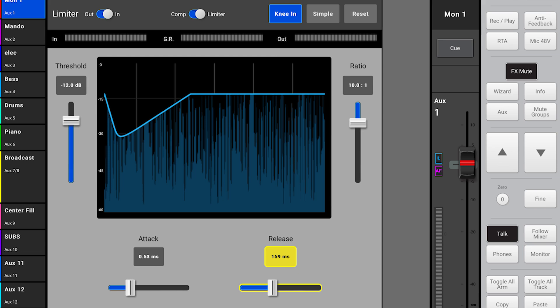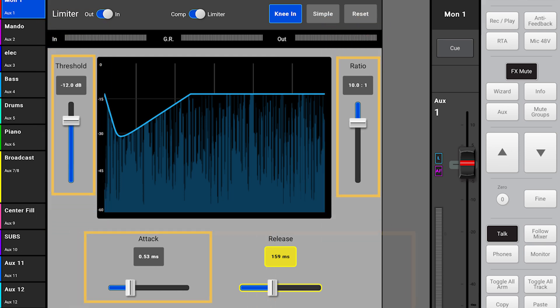Every output on QSC's TouchMix 8, 16, and 30 includes a limiter. The four main controls — threshold, ratio, attack, and release — function the same as a compressor.